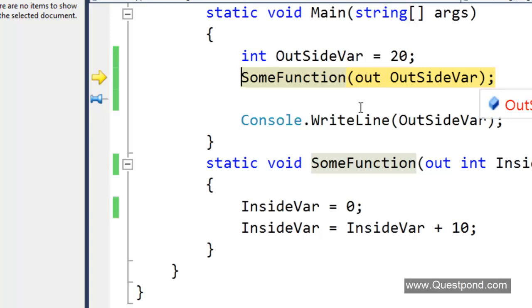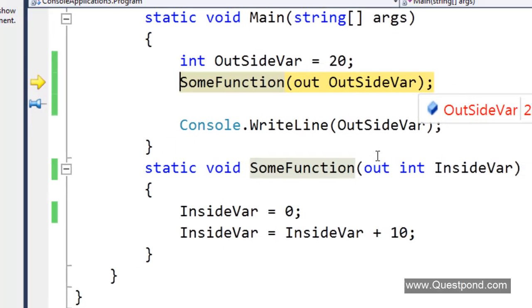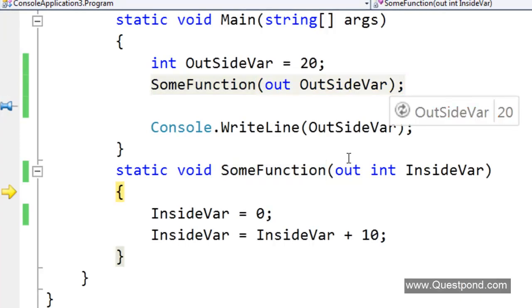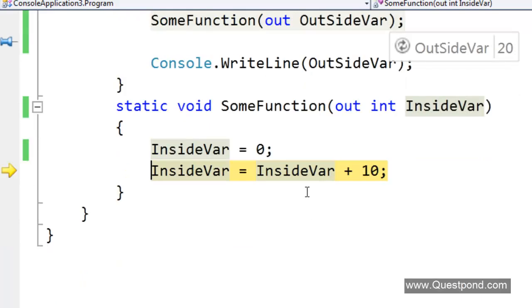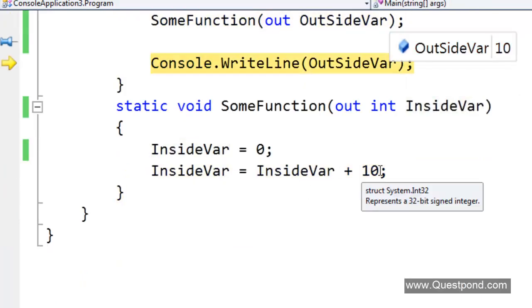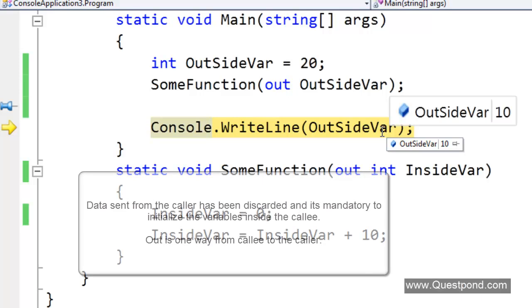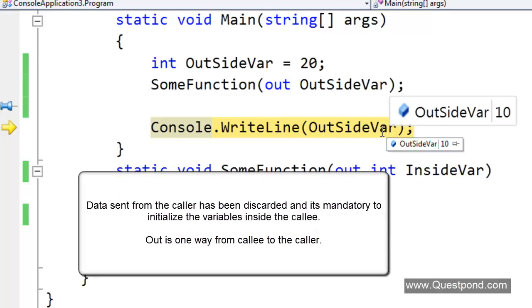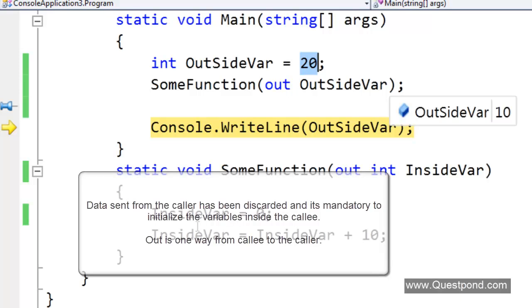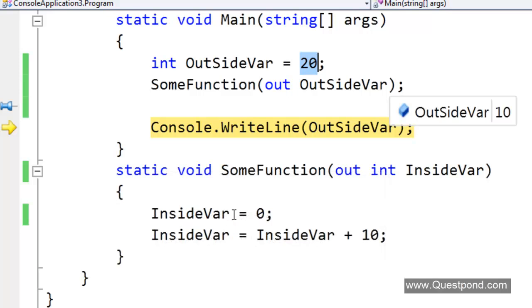We are doing a F11. We would like to mention here, when we are also using out it is going to pass by reference. In other words here also we can see that outside var is passed by reference. We do a F11. Here we can see the value is 0, it is made 10, and this same 10 is seen outside in the outside var. In out also it passes by reference. In out it passes only one way, it passes only from the callee to the caller. If we try to send any kind of value from here we can see that we sent the value 20 but it was not taken inside.